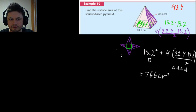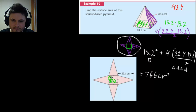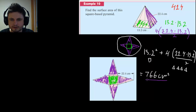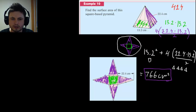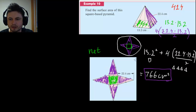Adding these together gives approximately 766 square centimeters. In the book's diagram, the green square is in the middle and the four purple triangles surround it, each with height 22.4 and base 13.2. The total is 766 square centimeters. When working with surface area problems, always cut the shape into pieces, find the net, identify each shape, calculate each area individually, and add them all together.